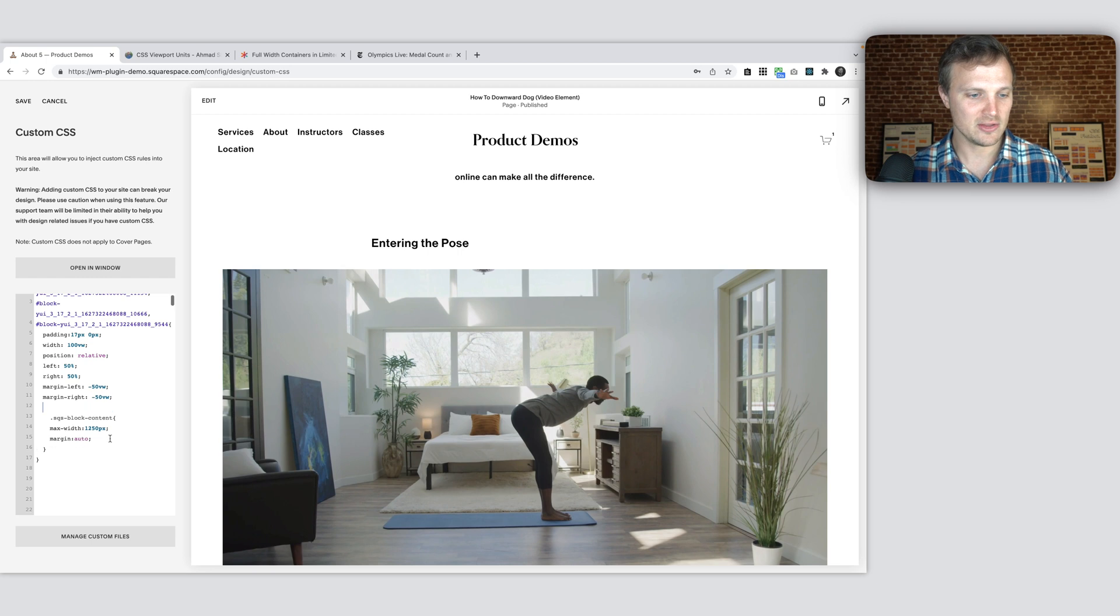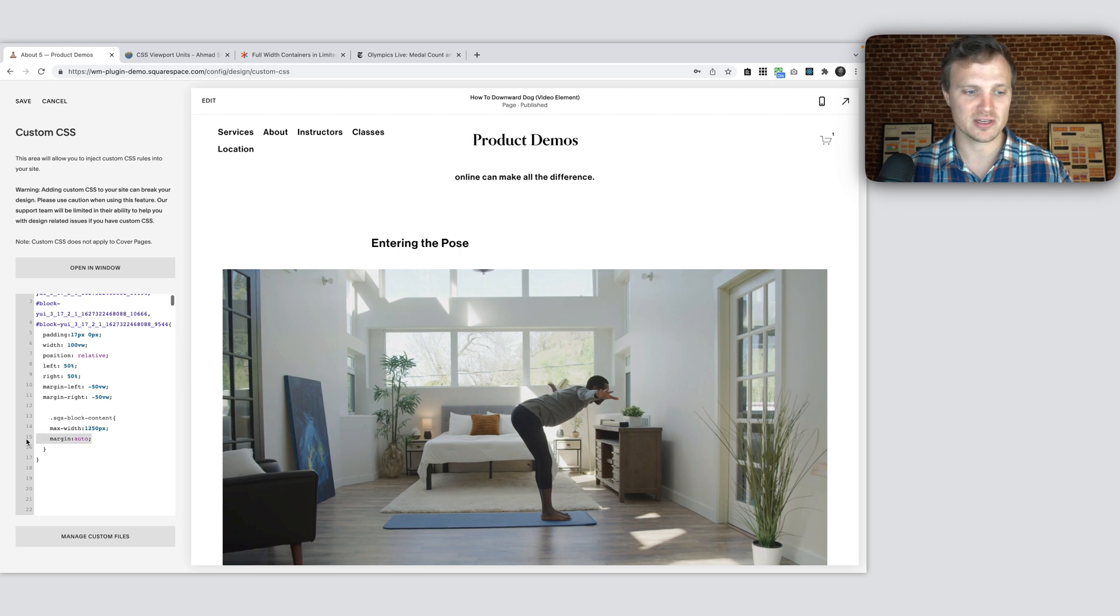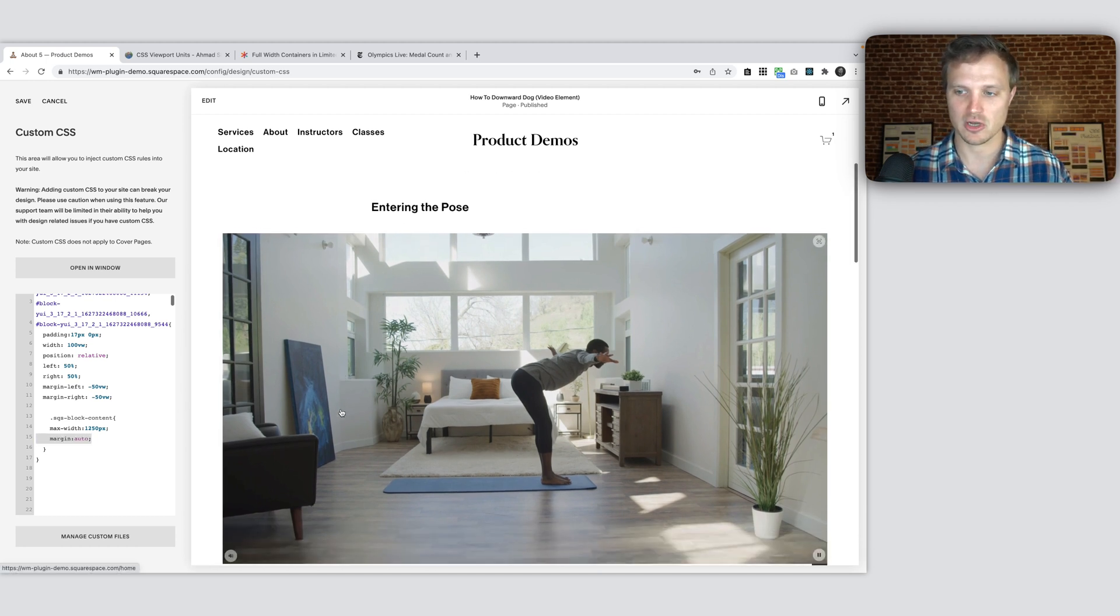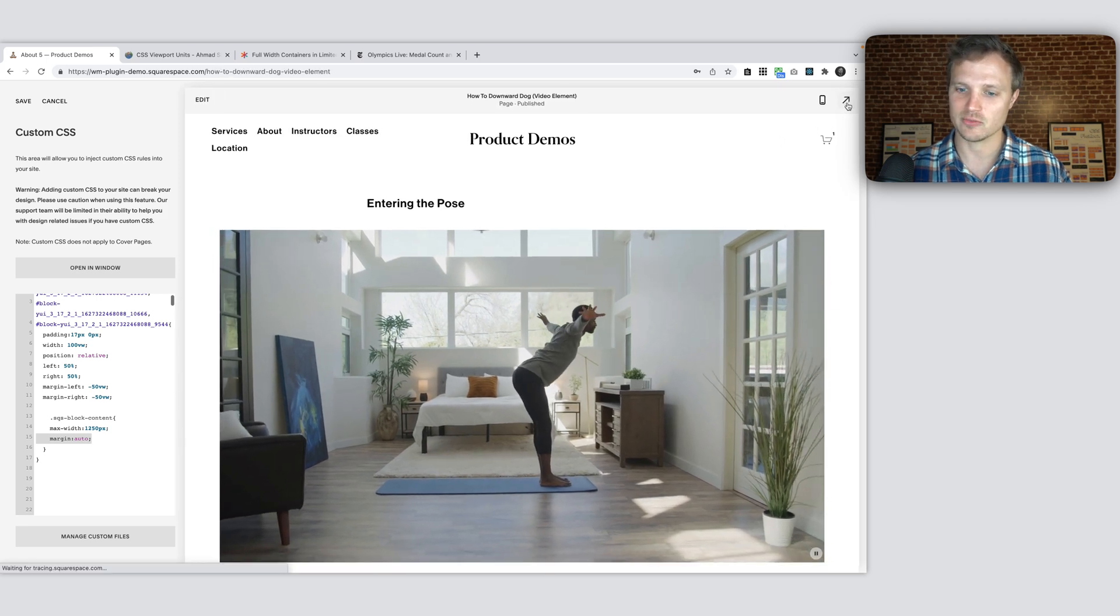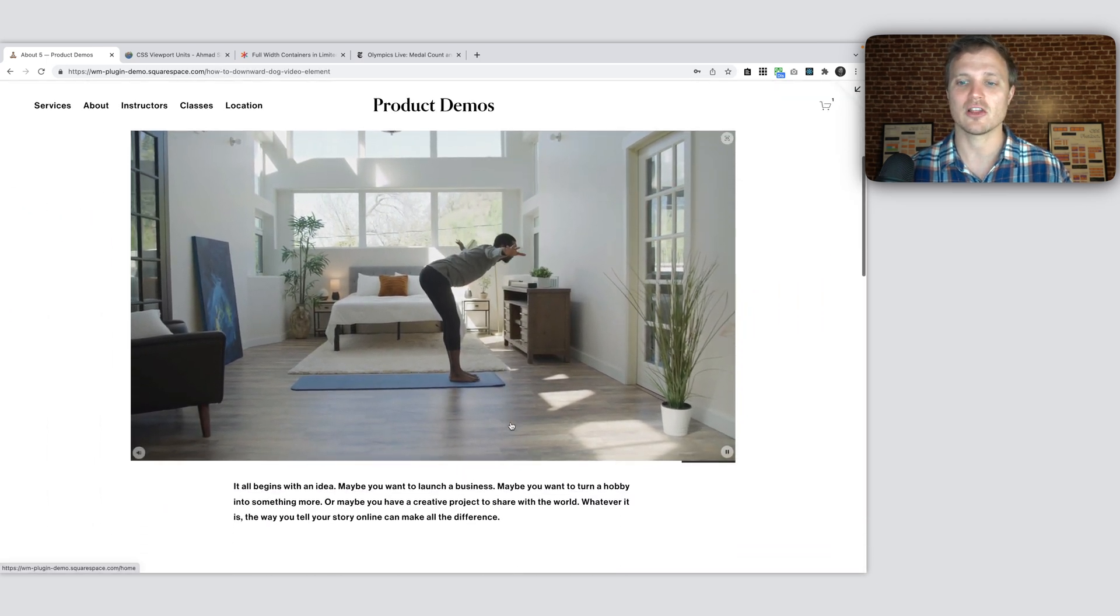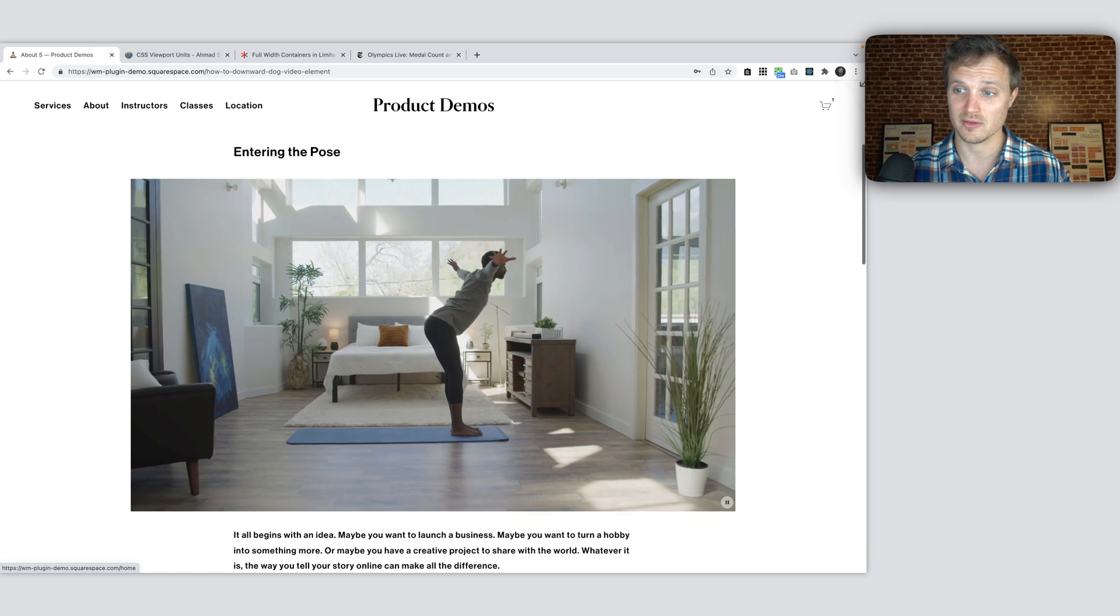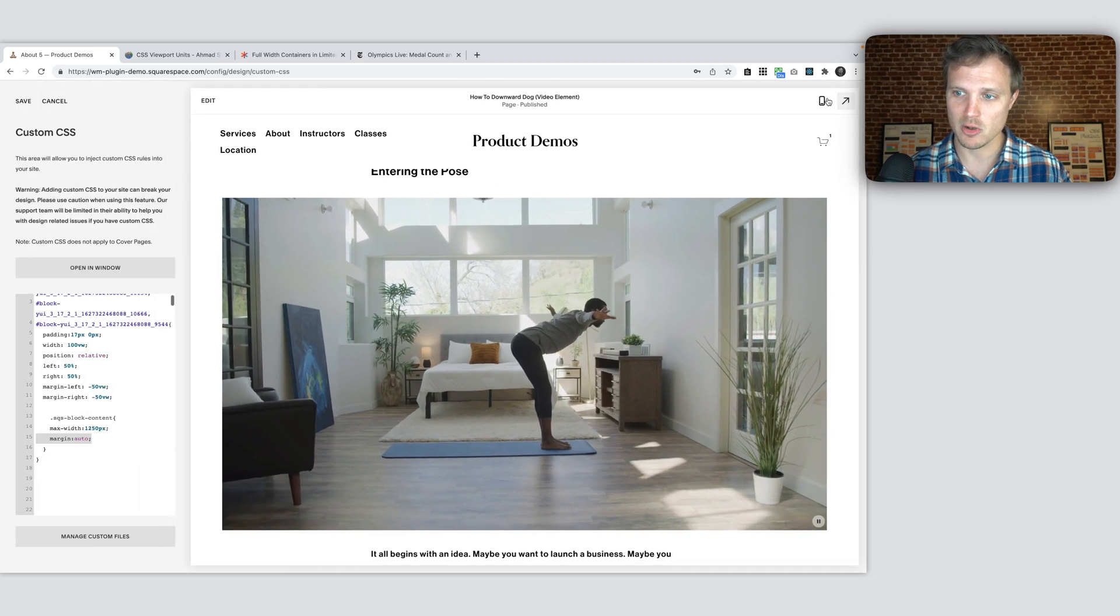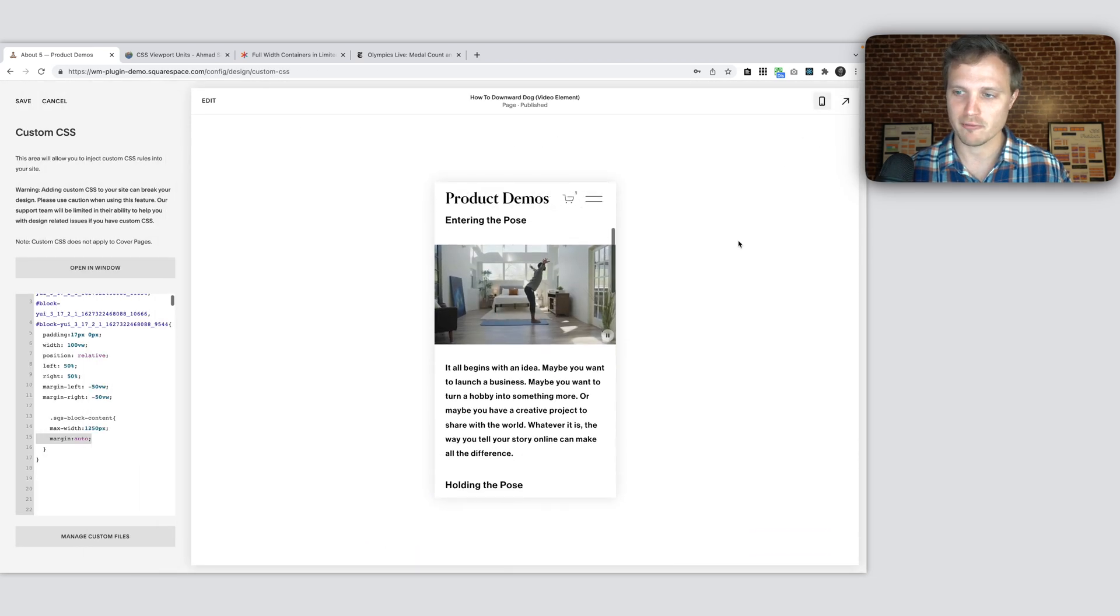And now you see I've set a max width of 1,250 pixels with a margin of auto. This margin auto will center it. If you don't have it, it's going to push all the way to the left. So we need that margin auto there. And now you see as we go full width, it's not going to get any larger than 1,250 pixels. And still, as we go down to mobile, it's still going to be full width. So that's great.